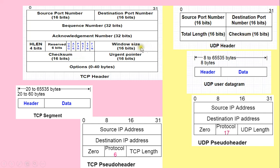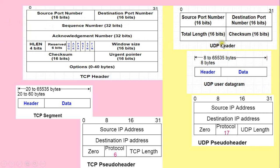TCP provides flow control; UDP does not. TCP provides sequence numbers; UDP does not. TCP waits for acknowledgements; UDP does not. Because TCP waits for acknowledgements and is connection-oriented, it provides reliable service — there are always good chances that transmitted information is received by the receiver. UDP does not wait for acknowledgements and is connectionless, so UDP provides unreliable service.